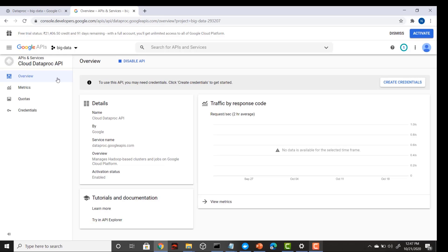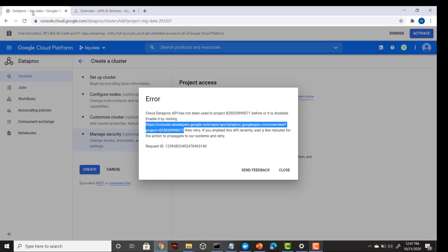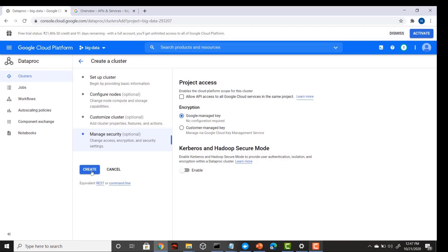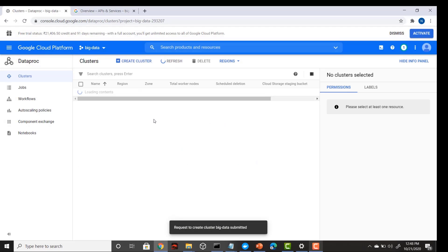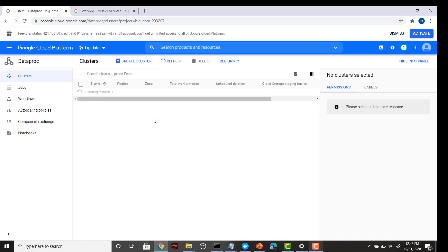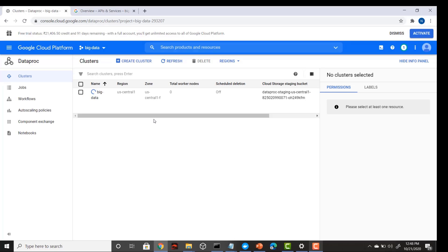Once you have enabled your Dataproc APIs, you will be allowed to create your Dataproc cluster. My Dataproc API is now enabled — let me go back to the same screen and create the cluster one more time. It may take some time, so I will pause this video and come back when my cluster is up and running.